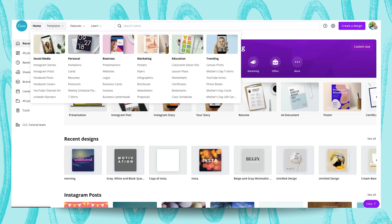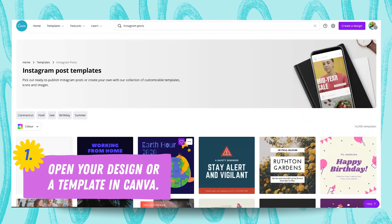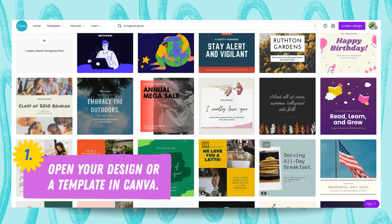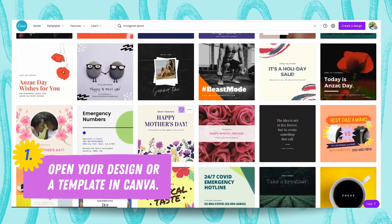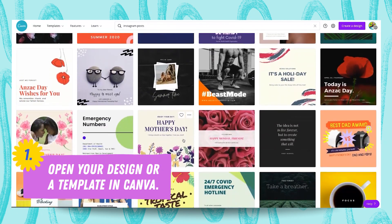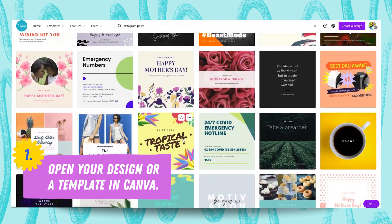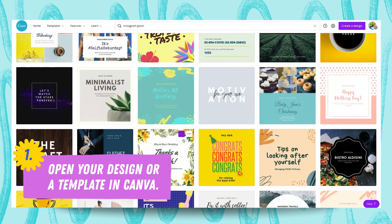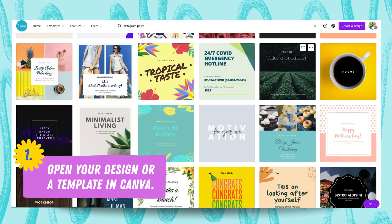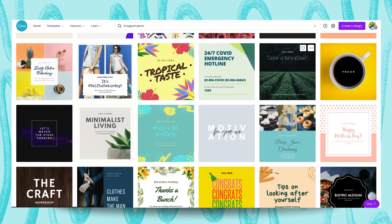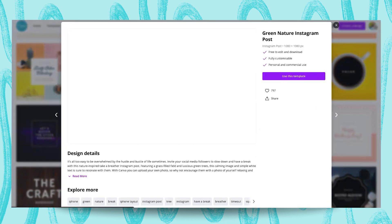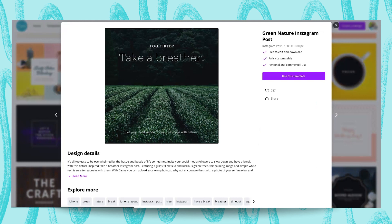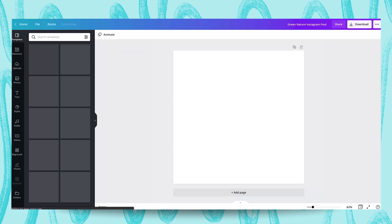So I'm going to click here on Templates and Instagram Posts. Now that I have all these beautiful templates here, I can select from one of them. I will just see if I find a nice one — this is a great one. I'm going to click here and click on Use This Template.